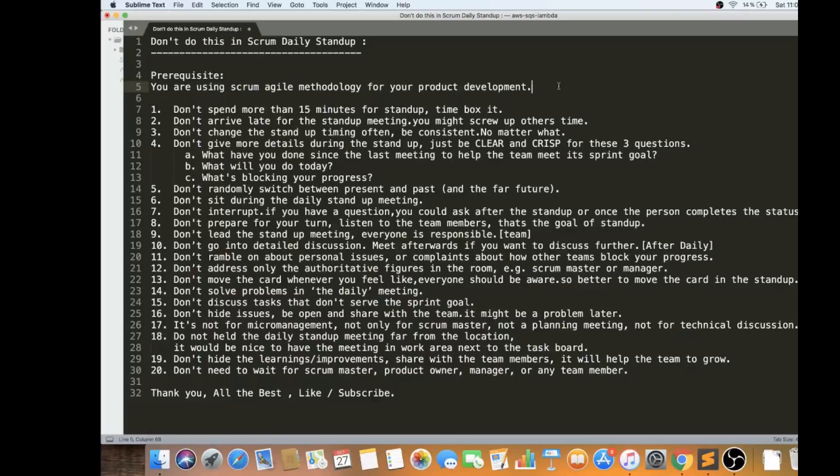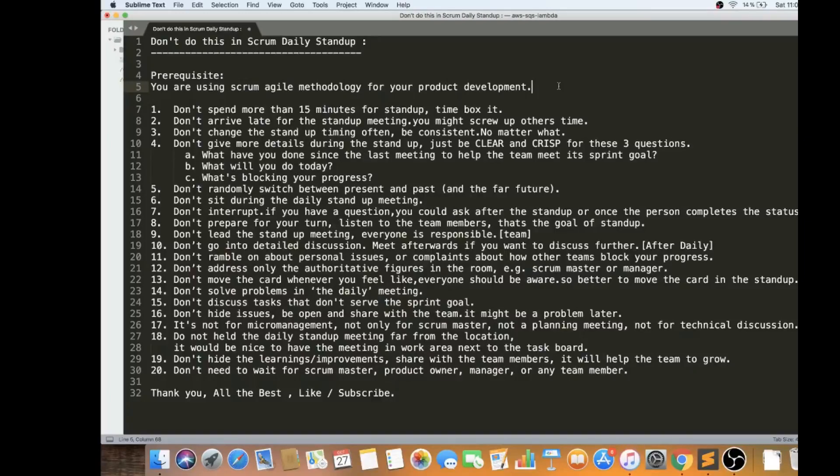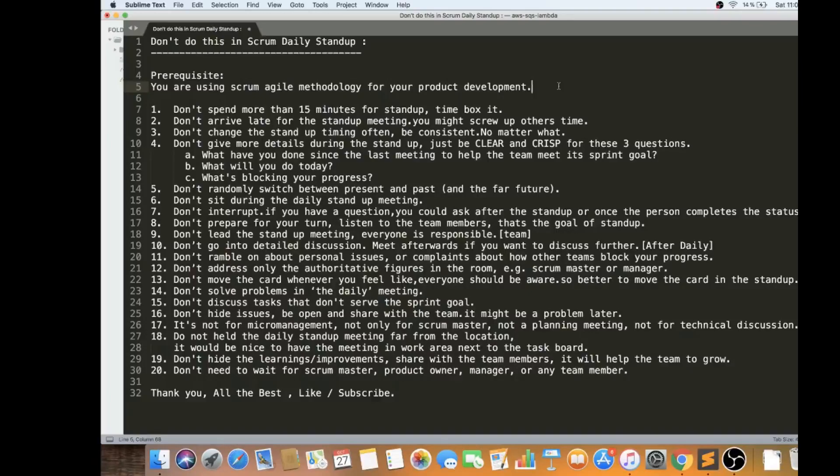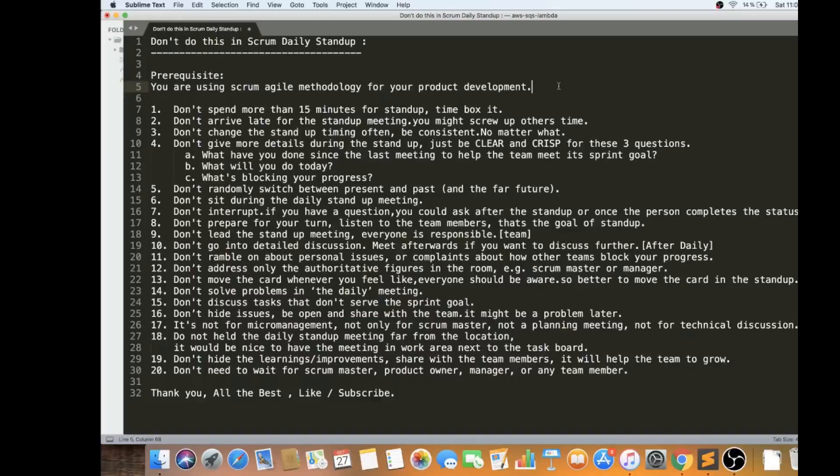If you are using Scrum, obviously you will be having a daily standup. What you should avoid: don't spend more than 15 minutes for standup. Please time box it. Always the entire team should have the consciousness that we should not go beyond 15 minutes, then it will be a normal meeting which has a lot of discussion. Please time box it, always have 15 minutes for the daily standup meeting.